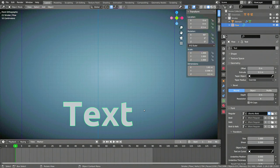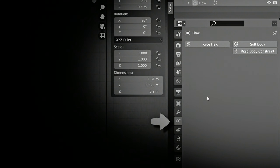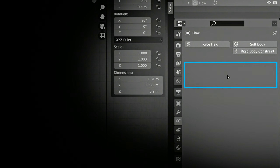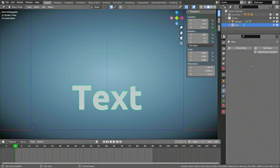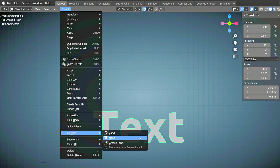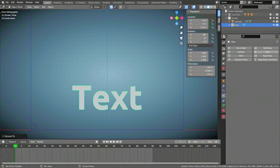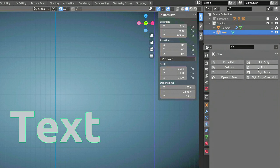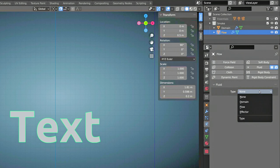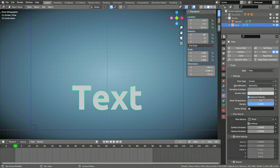At this point, if you go to the Physics Properties, you'll see that we don't yet have the Fluid option. That's because Blender treats text objects differently from a normal mesh object. Fortunately, we can easily convert our text into a mesh using the Object menu and the Convert option. With the Fluid option now available in the Physics Properties, select it, and this time set the type to Flow. If you haven't already, make sure to save your Blender file at this point.